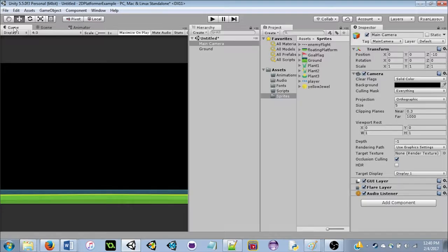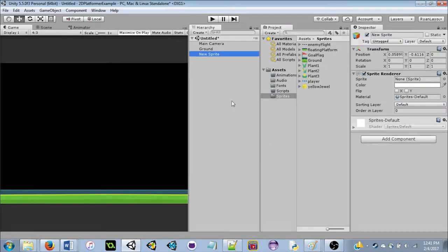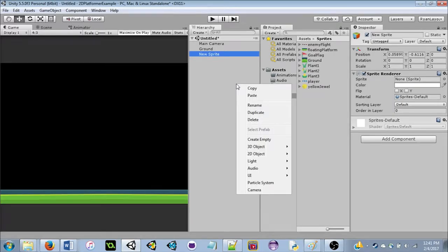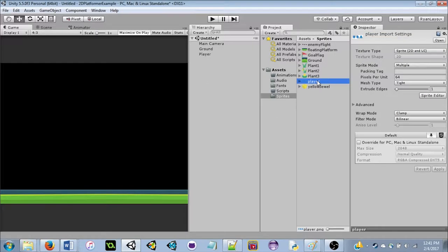Now that we have our ground, let's make our player. To create a new player object, you can drag in a sprite, or right-click in the Hierarchy, go to 2D Object, and click Sprite. That creates a new sprite object. I want to rename this to 'player' so we know what it is and stay organized.